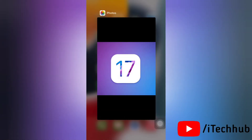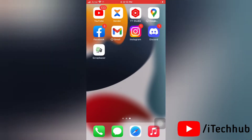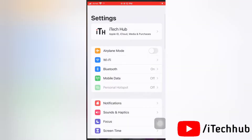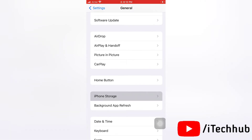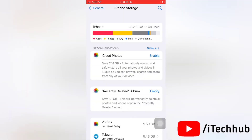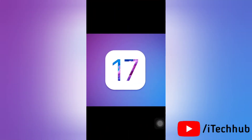The third solution is to check your iPhone storage. If it is full, delete unused apps, files, and photos. Then check again whether you can install or download iOS 17.